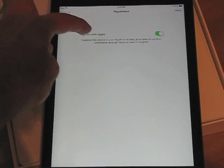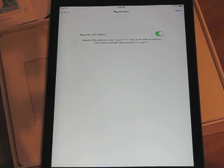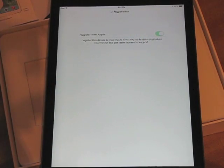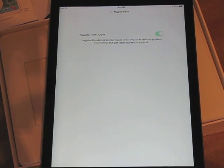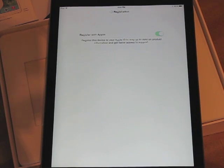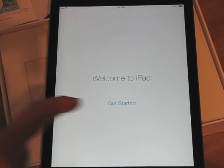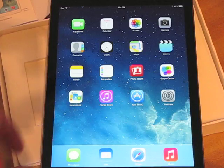Register with Apple — this is a chance to register your iPad. There's a little on-off switch here. I'm going to tap Next and it's registering. Welcome to iPad — Get Started. Once you do that, here you go into your apps on the main home screen.